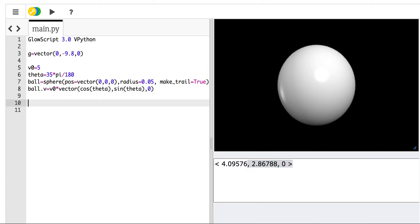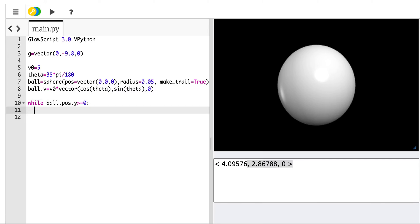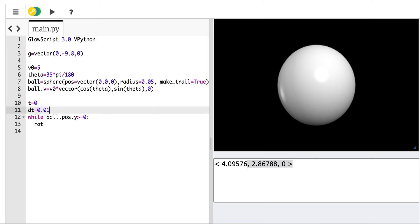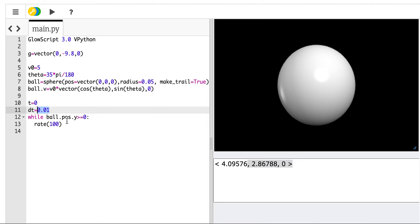Now what I'm going to do is I'm going to say, so it starts at y equals 0. I'm going to say while ball.pos.y, the y position is greater than or equal to 0. And I didn't make a ground or anything like that. I need this. t equals 0, dt equals 0.01. So the key thing here is to use a short time step. And during that time step, update the velocity and update the position of the ball. And then keep doing that again and again and again.